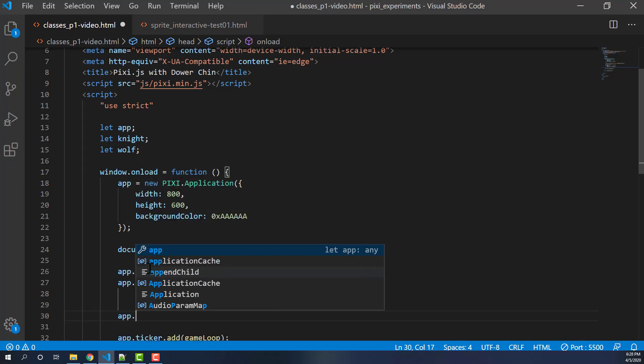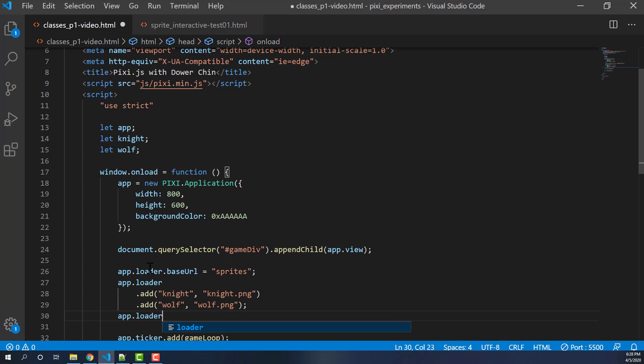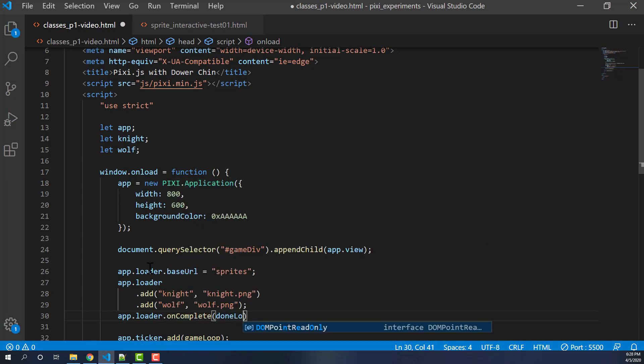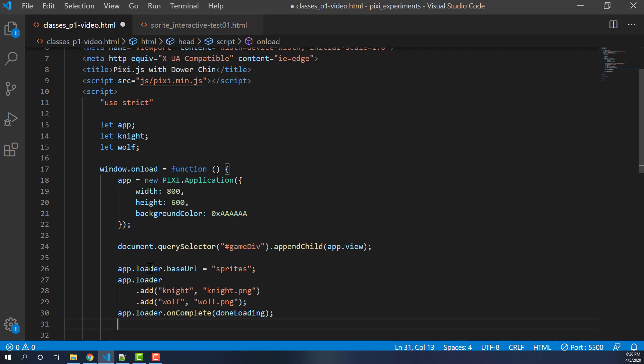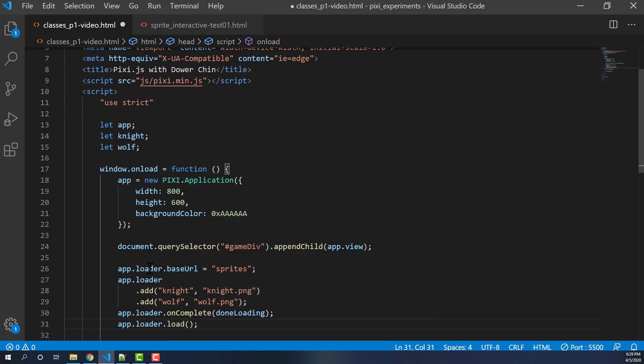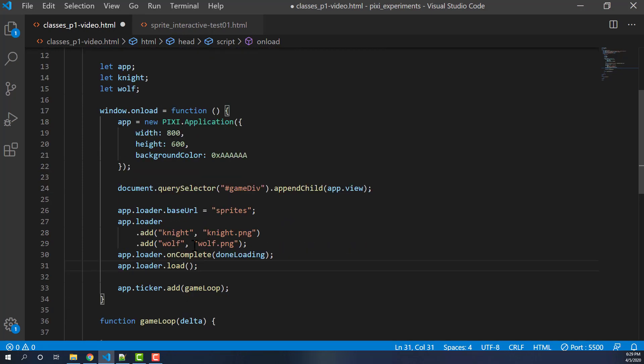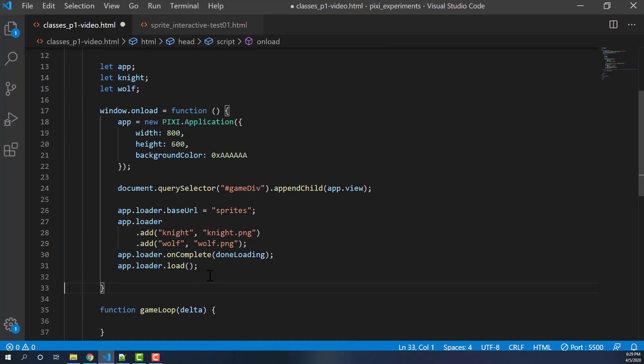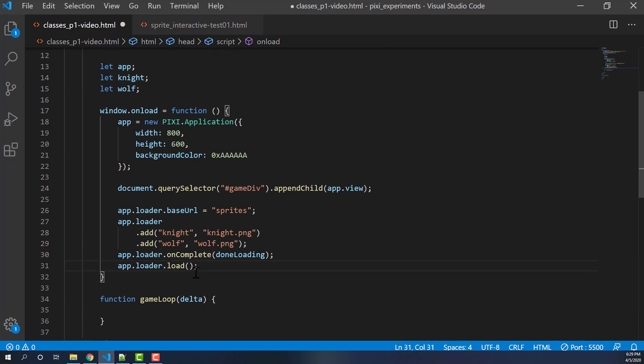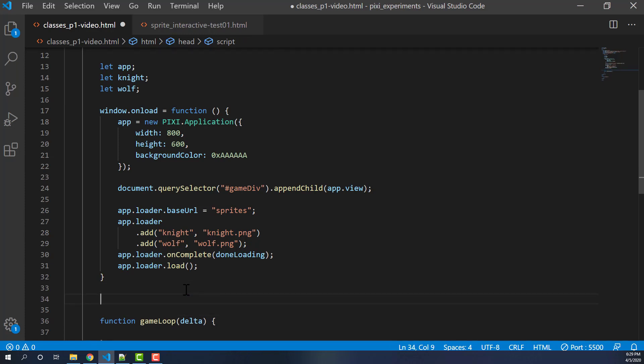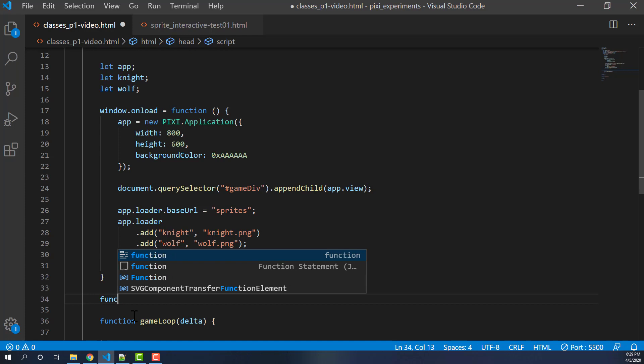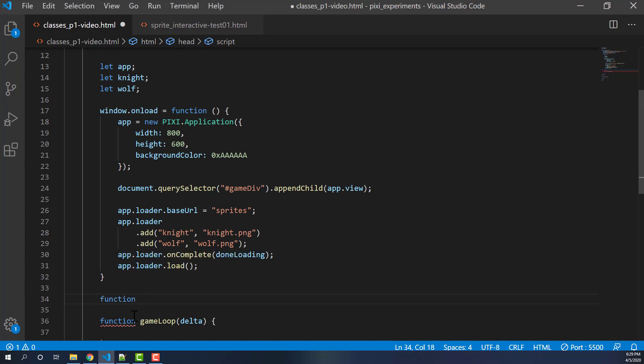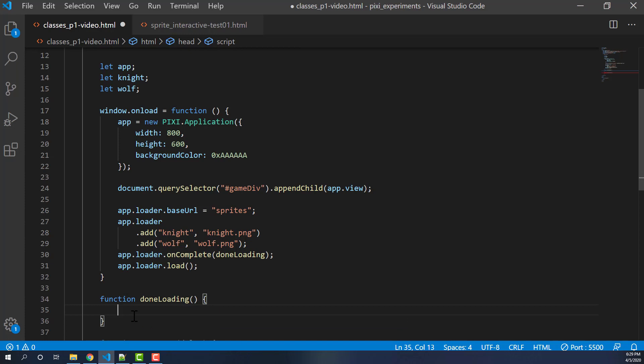Then we're going to do an app.loader.onComplete and we're going to call done loading. So we'll make a new function for finishing up the work. And remember we have to do an app.loader.load in order to initiate the whole thing.